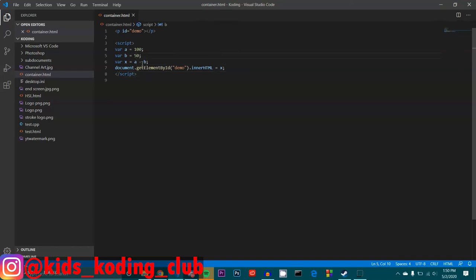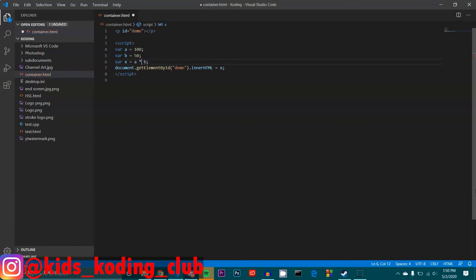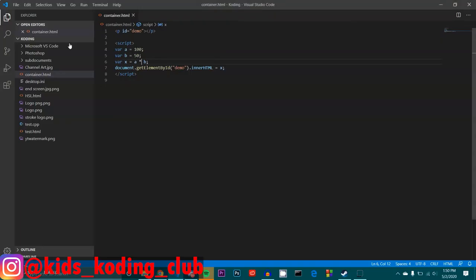We have the multiplication sign. The multiplication sign simply multiplies the two together. It's an asterisk mark. Make sure we don't use an x, otherwise the browser will think that it's the letter x, not the multiplication sign. So we use the asterisk for multiplication, come here, reload, it's 5,000, because 100 times 50 is 5,000.